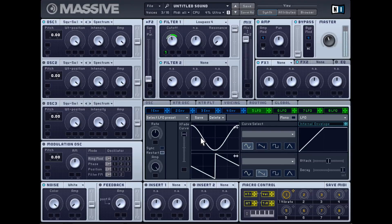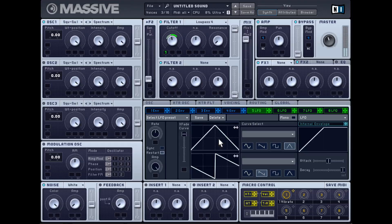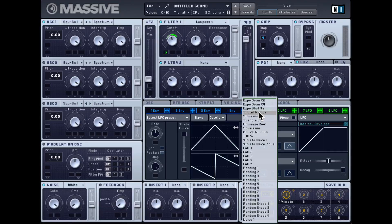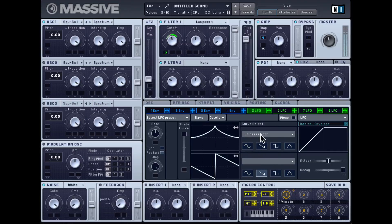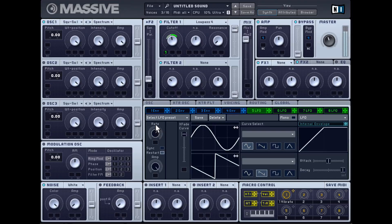You have four preset shapes: sine, sawtooth, square, and triangle. You can double-click to reset the shape back to default. But you also get additional shapes like triplet ramps, the Chinese roof, and random ones. Over here you have the rate control for the LFO to make it go faster or slower, and you can also sync it to your project BPM for musical subdivisions.